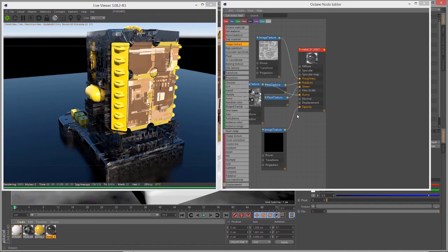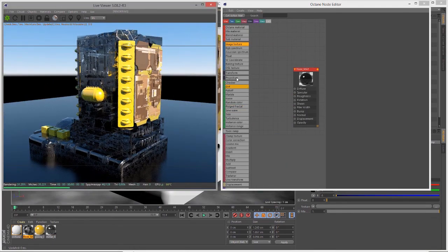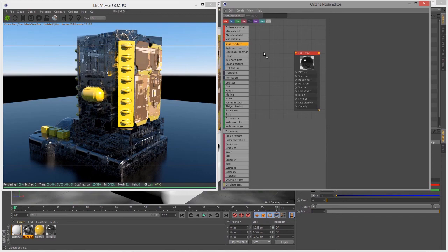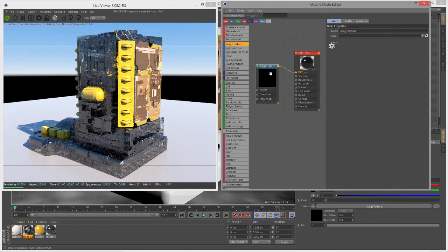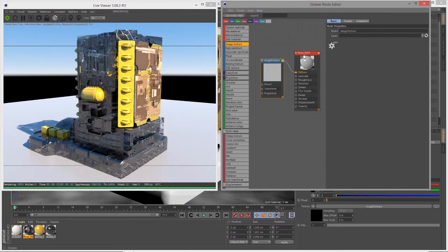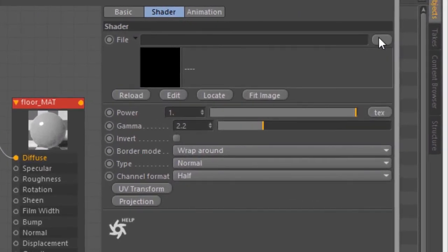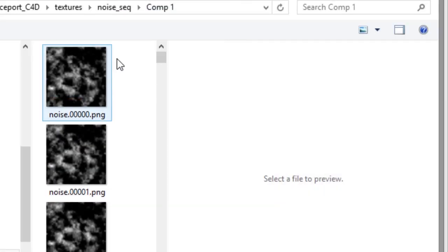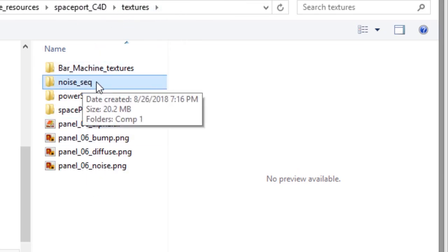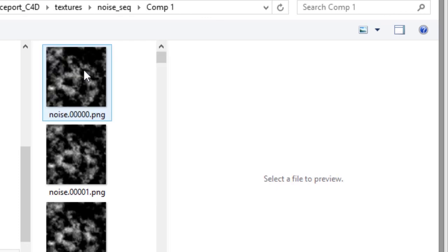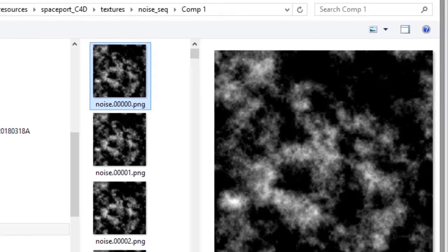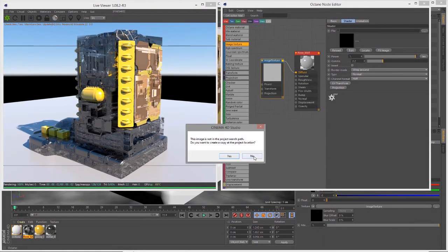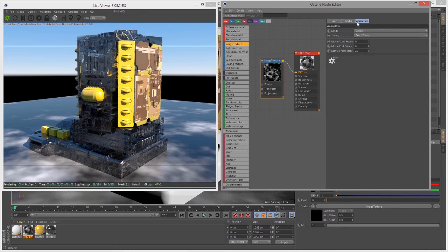Finally, let's look at how we can use an image sequence to create an animated texture effect. I'll grab the floor material, a glossy material applied to that plane. Let's create a new image texture and connect it to the diffuse channel. I'll open the file browser, go to the texture directory, and choose noise_sequence_comp_1, an animated noise created in After Effects. I won't copy this to the project directory.